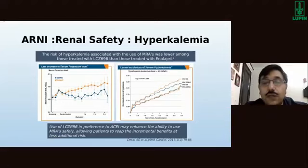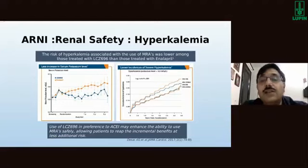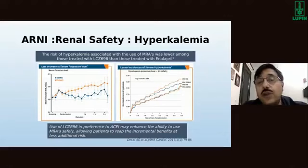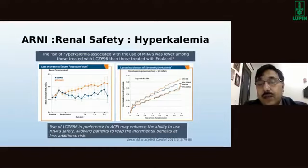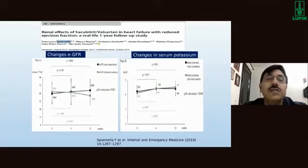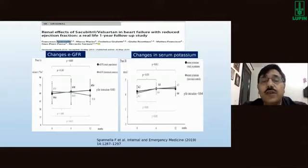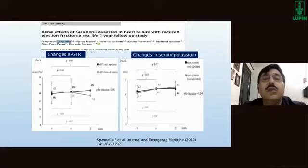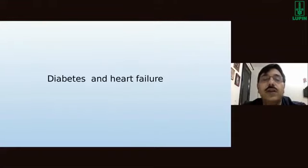As a principal investigator for the Paradigm Heart Failure Study, hyperkalemia remains a major area of concern, but with ARNI used judiciously alongside other drugs, hyperkalemia can easily be managed. A one-year follow-up study on changes in eGFR and serum potassium mirrored earlier studies, showing the favorable effect of ARNI on both parameters.